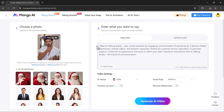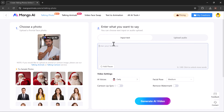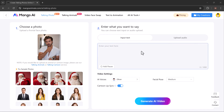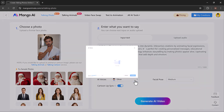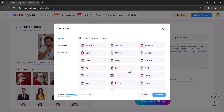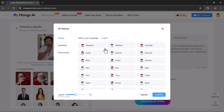Then type the words you want the avatar to say. This can be anything, like a greeting, an explanation, or even a fun message. You can choose an AI voice that fits the tone or style you want. MangoAA offers a variety of voice options. You can select different languages like English, Hindi, Japanese, Arabic, and more.